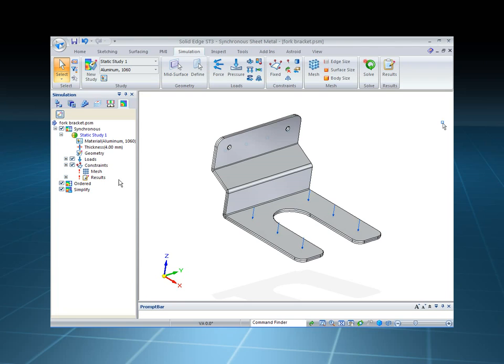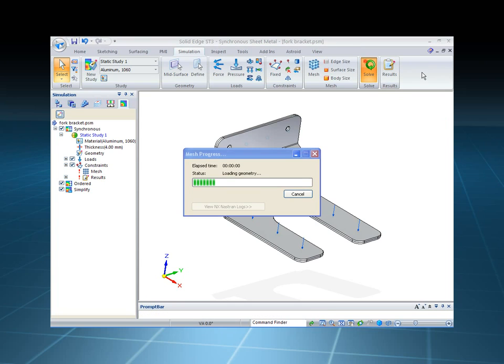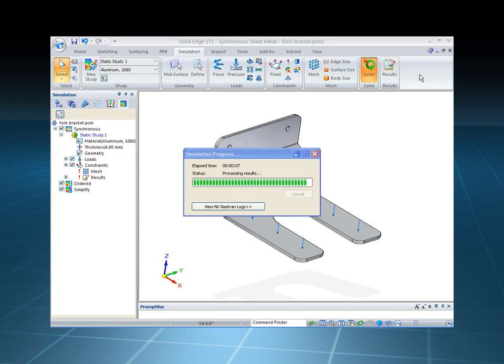So if I run the solve again, it'll remesh, resolve the model, and then create the results again very quickly.